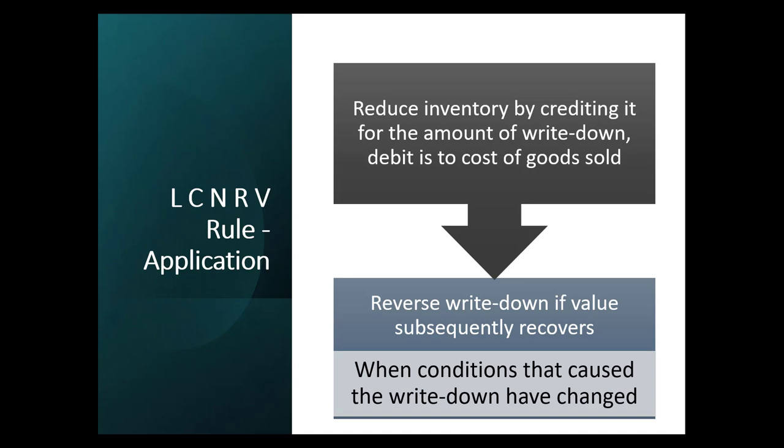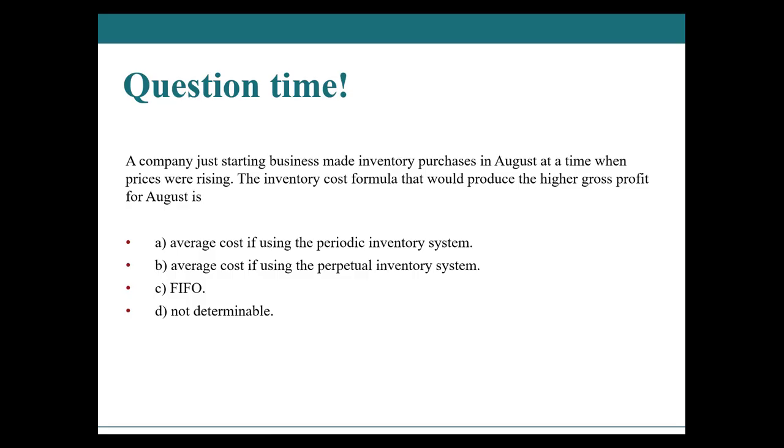Time for a question. A company just starting business made inventory purchases in August at a time when prices were rising. The inventory cost formula that would produce the higher gross profit for August is. Take a pause, read the answers and let me know what you think in just a minute.